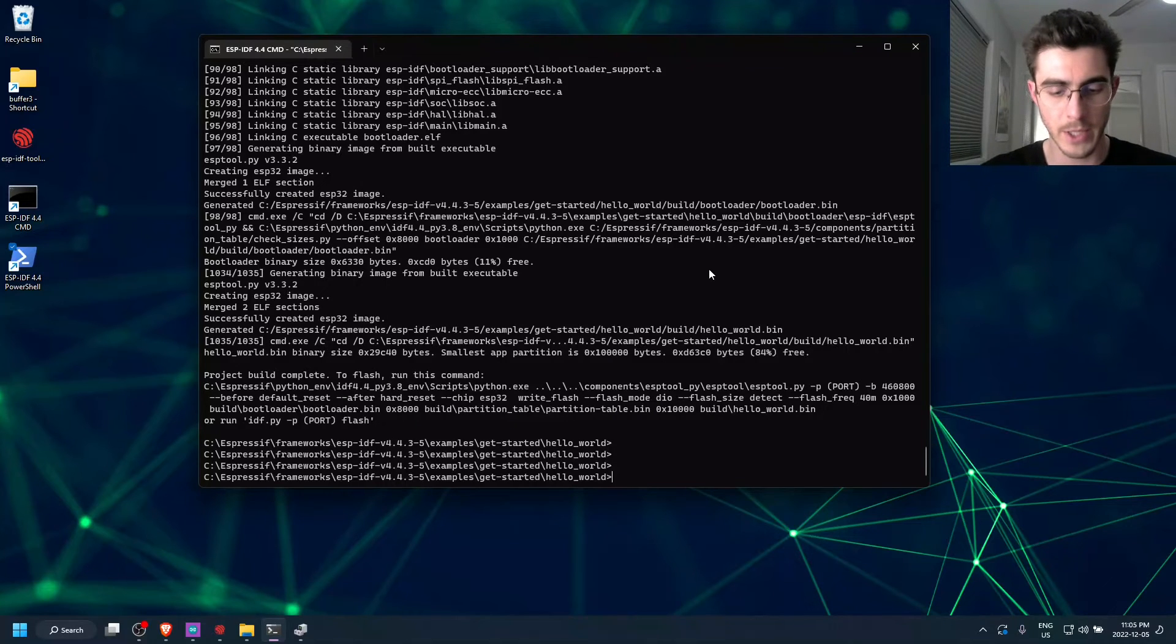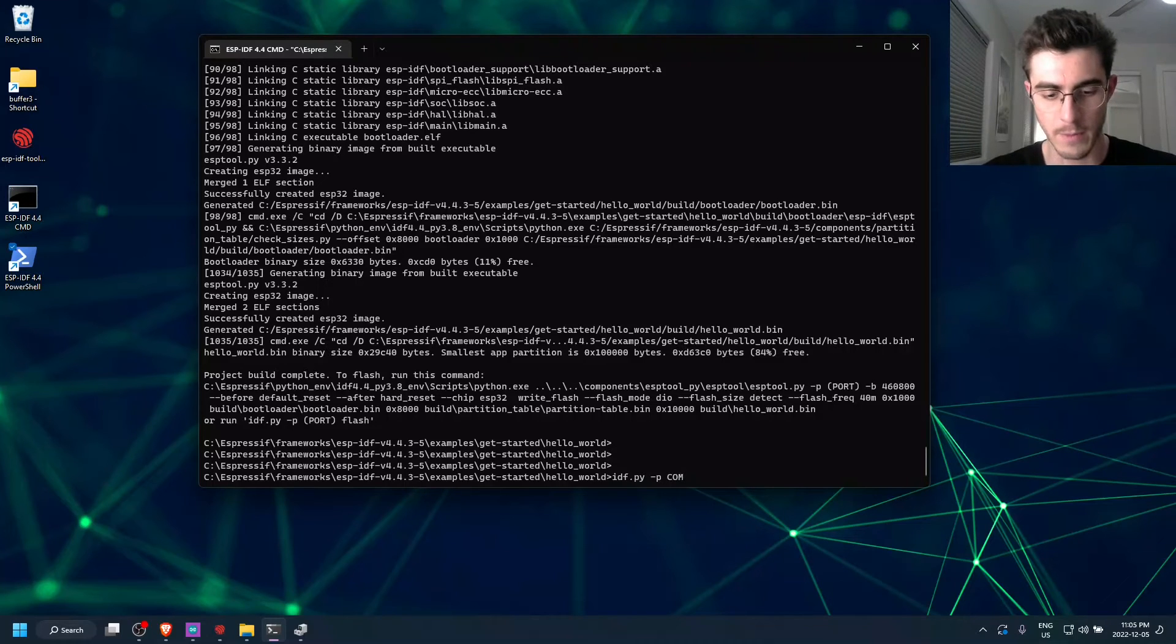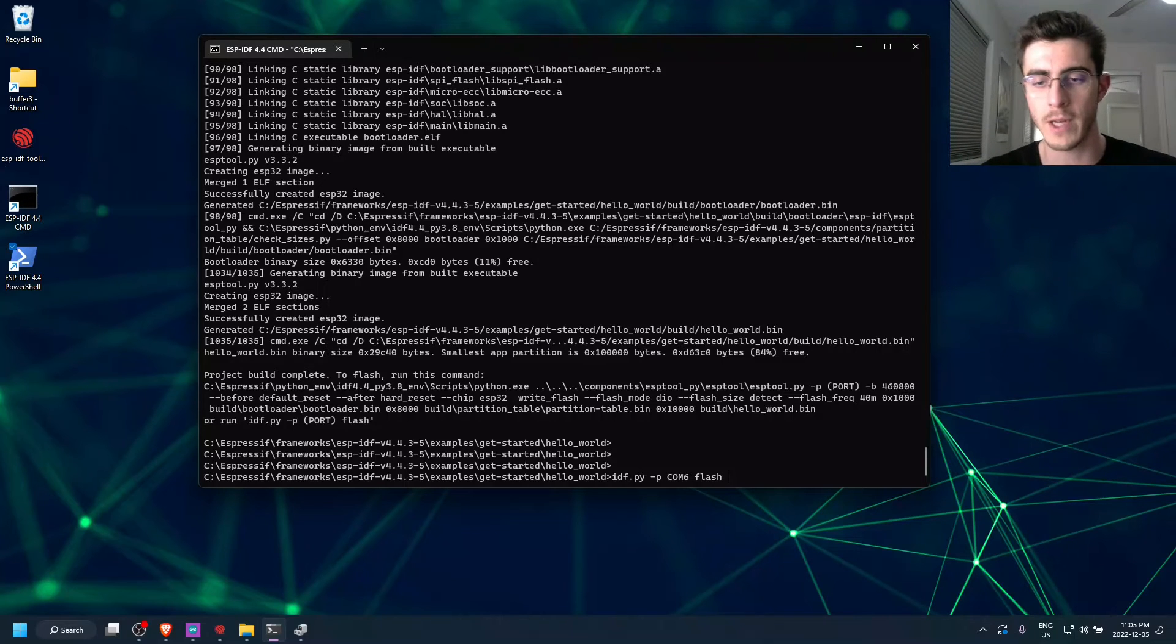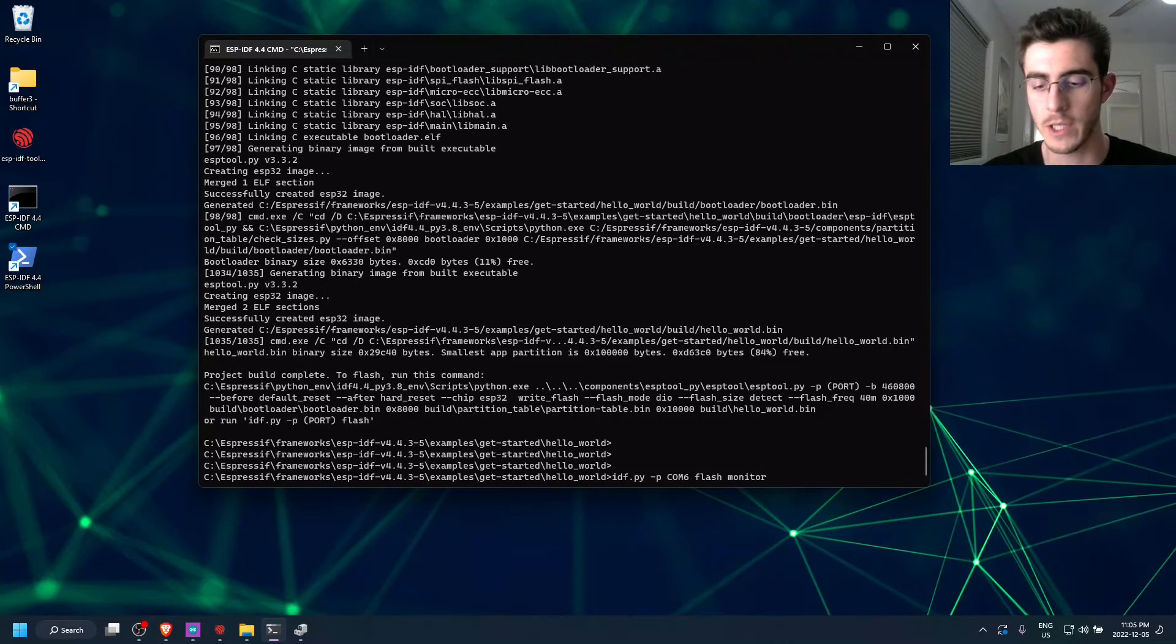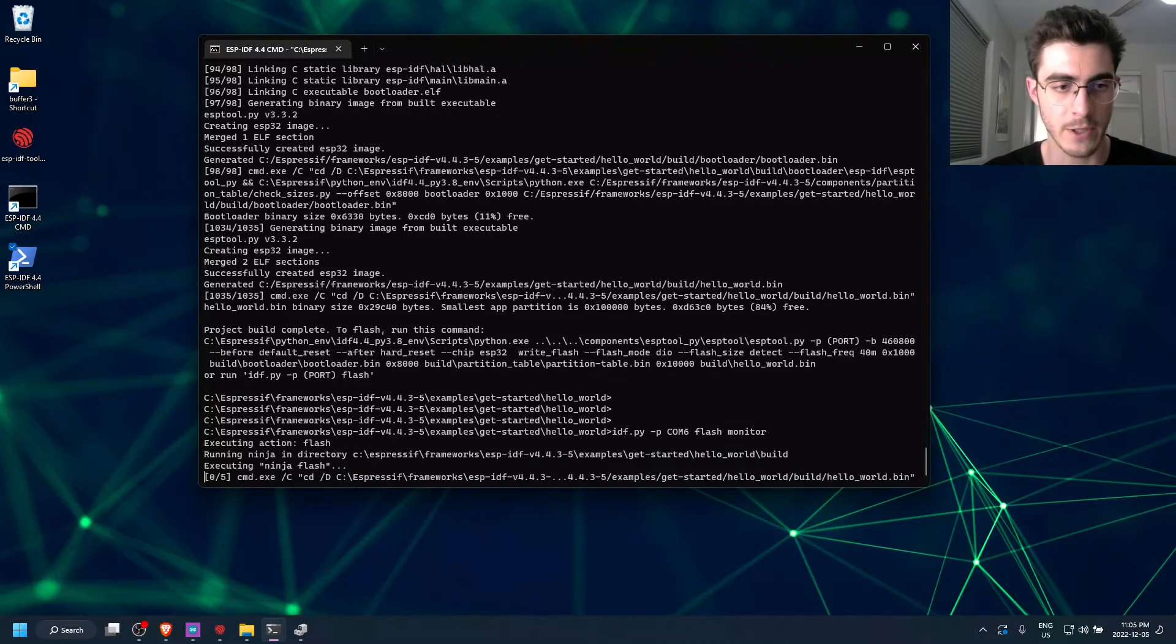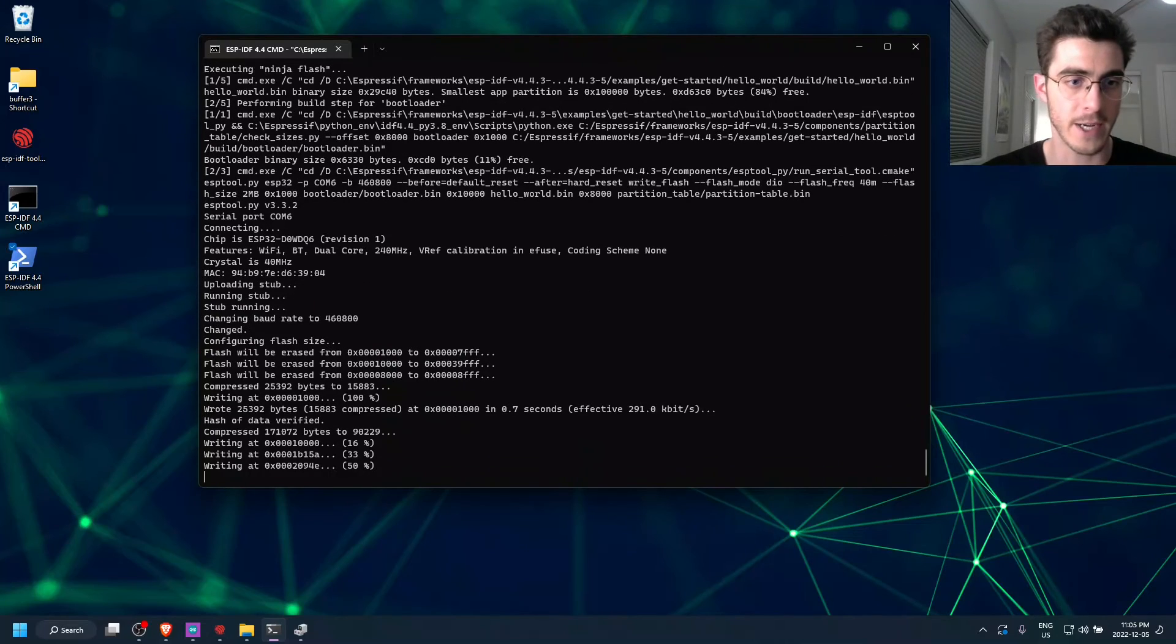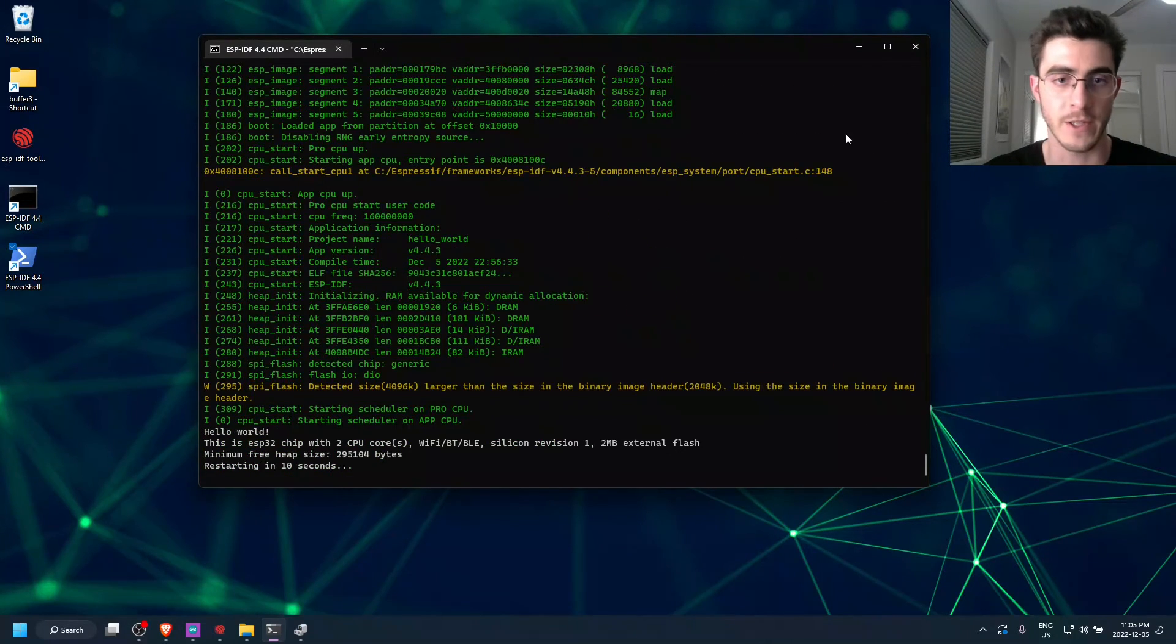So we can just type in here idf.py -p COM6 and then flash. And another command you can kind of append to this one is monitor. And that will actually monitor the output from the ESP32. So we can just enter. And you can see that it connected and is now currently flashing the ESP32.